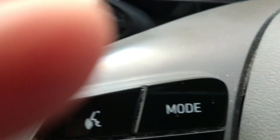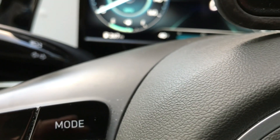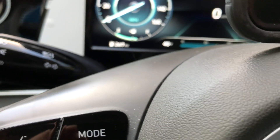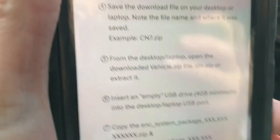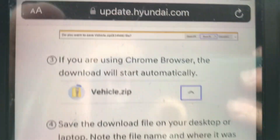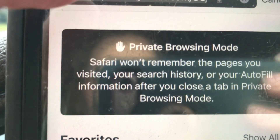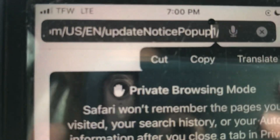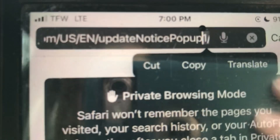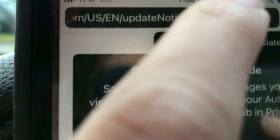I went on this website, which I'll share with you — hopefully no one calls me while I'm sharing this. Essentially it's a website called updatehyundai.com, and it's slash US slash EN slash update notice popup 1 slash 983.